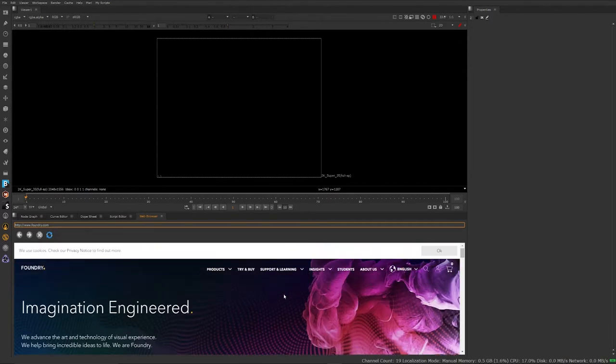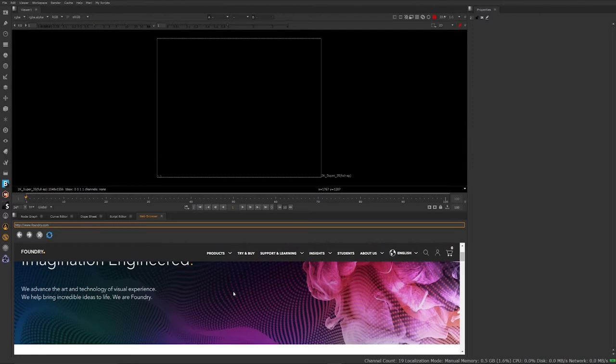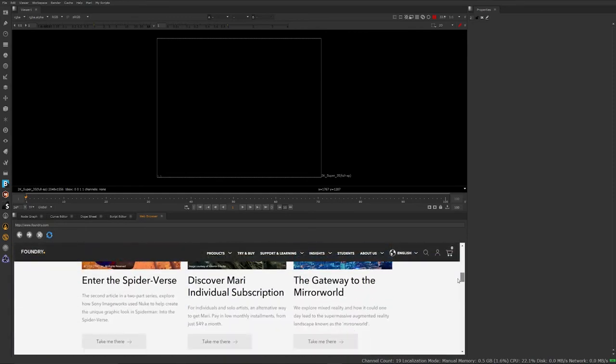Why would you want to do something like this? Maybe to listen to music as you're working, watch a video as you're working, get some video reference, anything that you can access on the web, you'll be able to see now directly through Nuke without having to go to a separate browser.